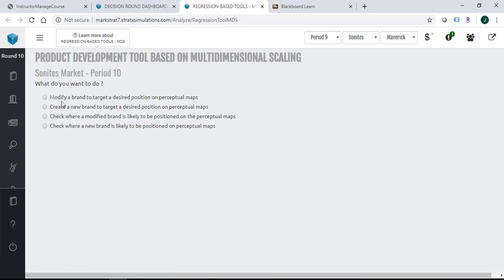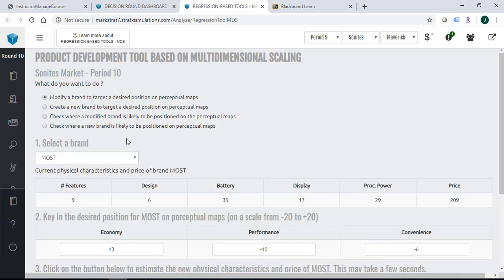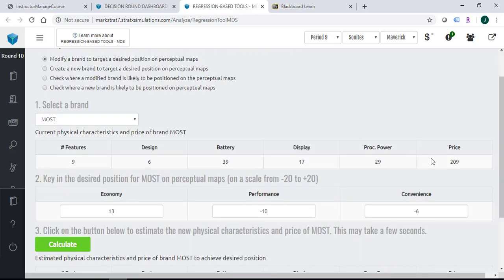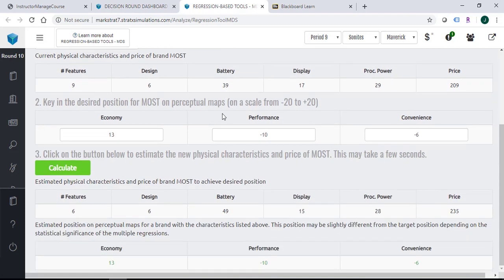If you want to modify a brand to target desired position on a perceptual map, you can click this one. Then you need to select a brand you want to modify. The table will show you the actual attributes of that particular brand.